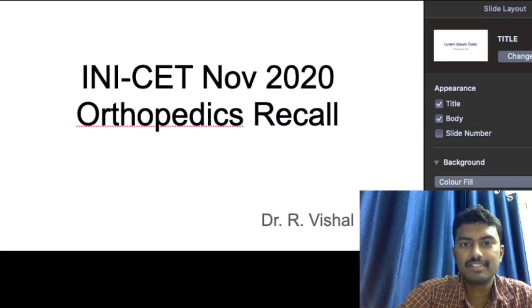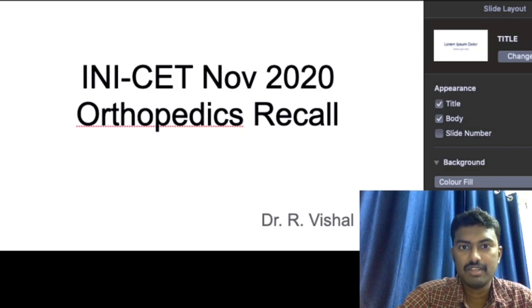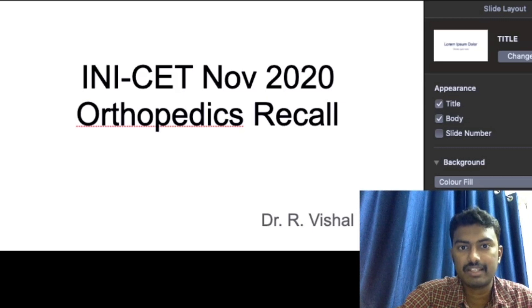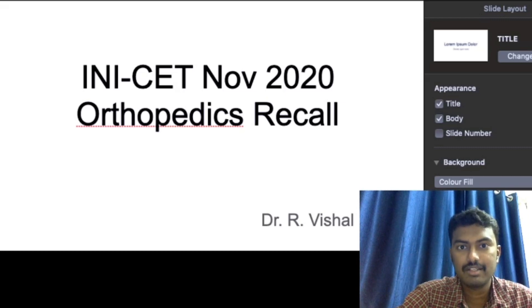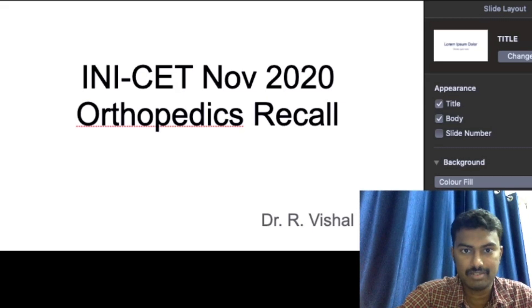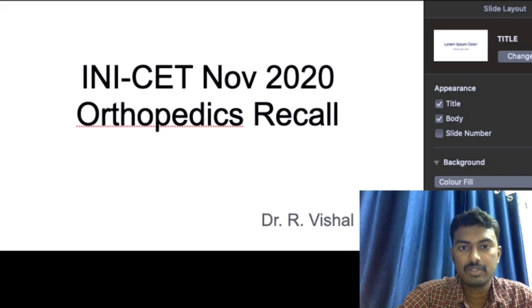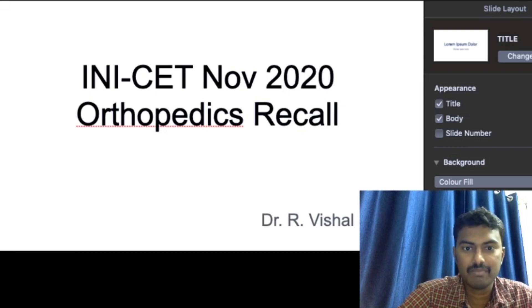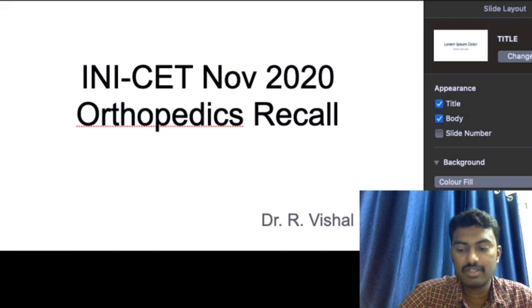Hello friends, this is Dr. Vishal from Teen MSD. Today we will be discussing orthopedic-related questions that were asked in the recently held initial examination. Without wasting time, we will move on to the questions.